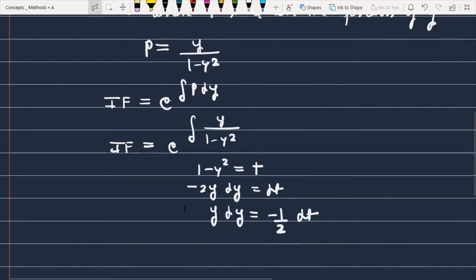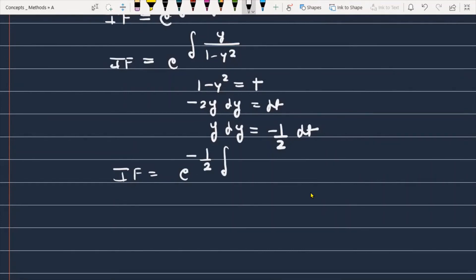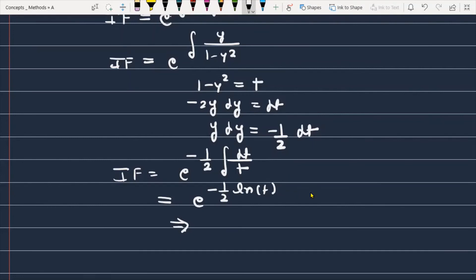The integrating factor becomes e raised to the power of minus one-half times the integral of dt over t, using substitution t equals 1 minus y squared. This simplifies to e raised to the power of minus one-half times ln t, which gives e raised to minus one-half times ln(1 minus y squared).